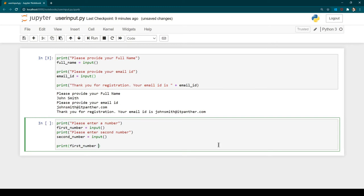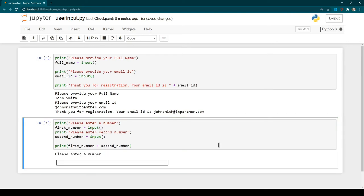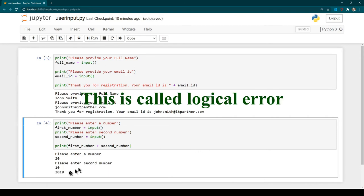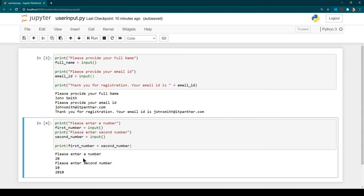What do you think — will it run correctly? Let's hit Ctrl+Enter. It asks for a number, I enter 20, then it asks for the second number and I enter 10. But the output we receive is '2010' instead of 30. This is because whenever you receive any information using the `input()` function, it is treated as a string, not a numeric number. So it is actually concatenating '20' and '10', giving '2010' rather than 30.